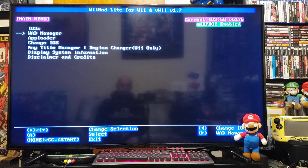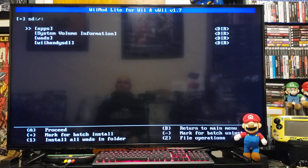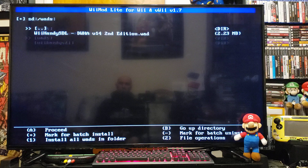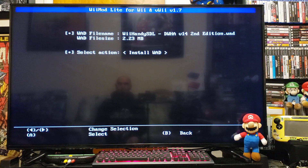Go down to WAD Manager, press A, press A on the SD slot, go down to the WADs folder, and there's the WAD. Press A to install it, then A again.